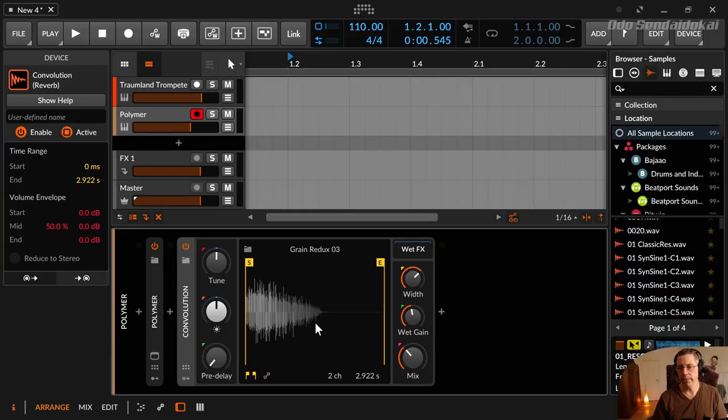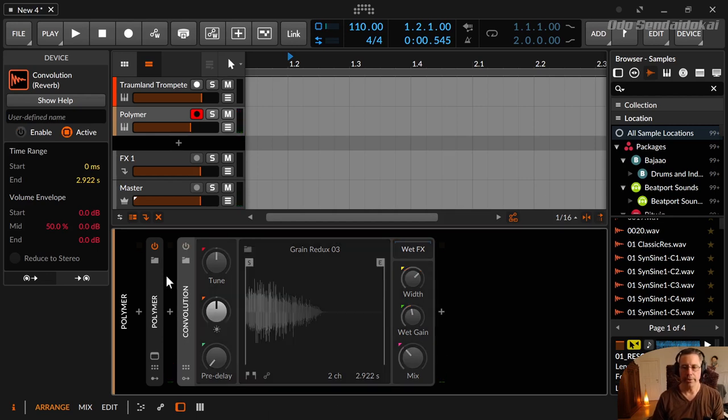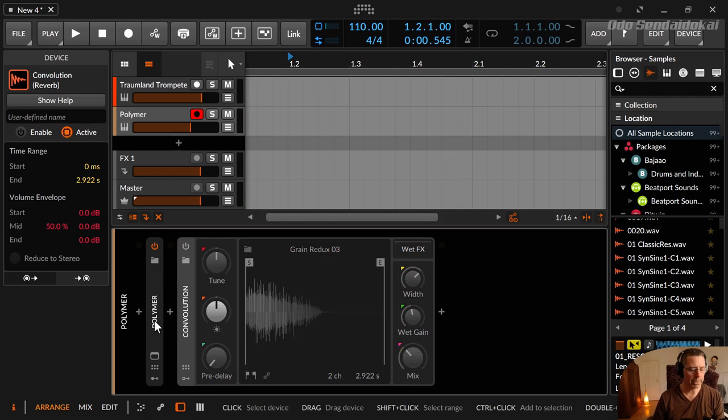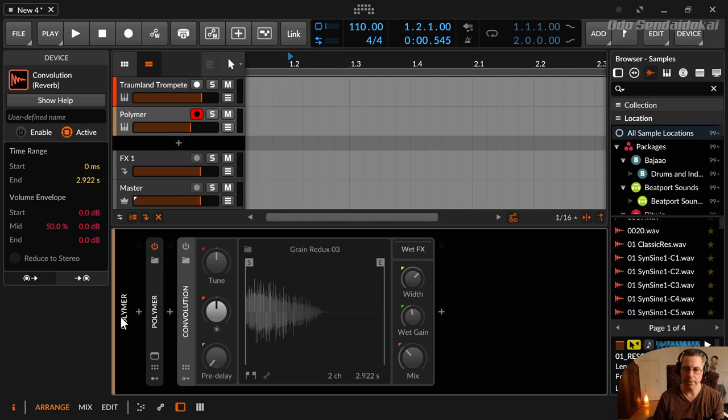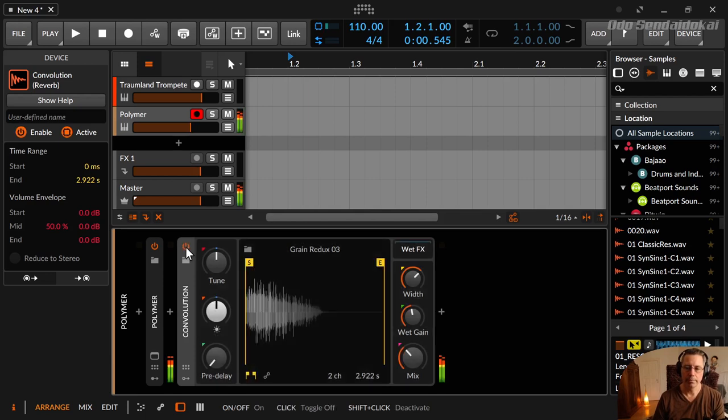So this is the convolution reverb and it sounds like that. And in front of it I put a Polymer device with a saw wave and a sub sine wave and this sounds like that. And with the convolution reverb like that.